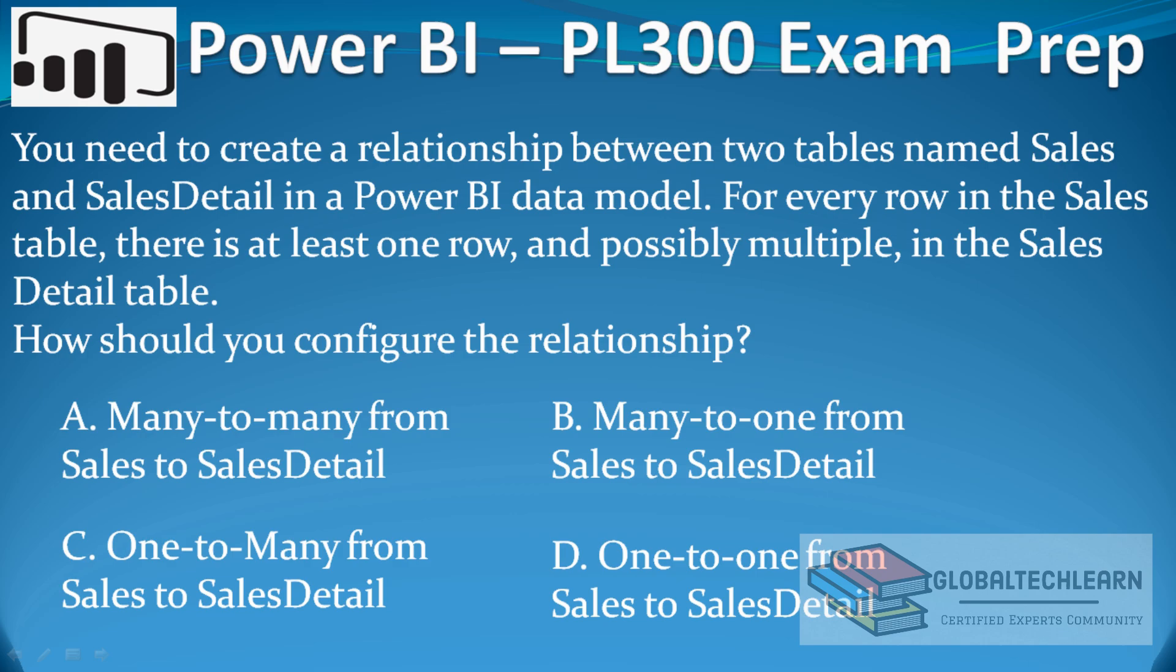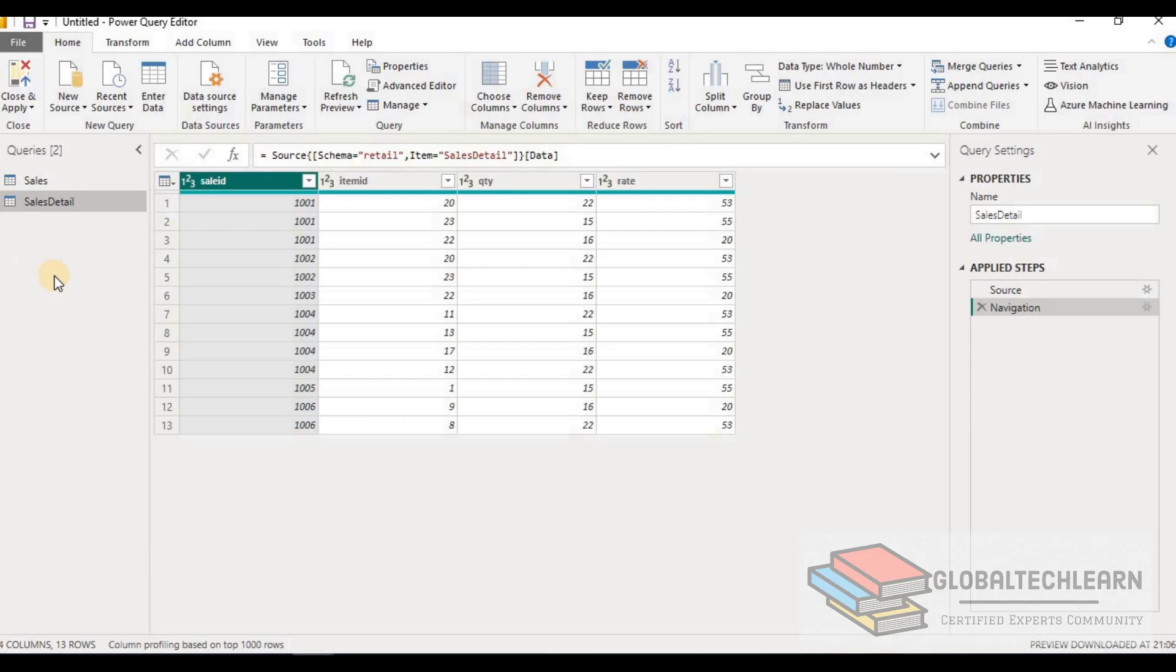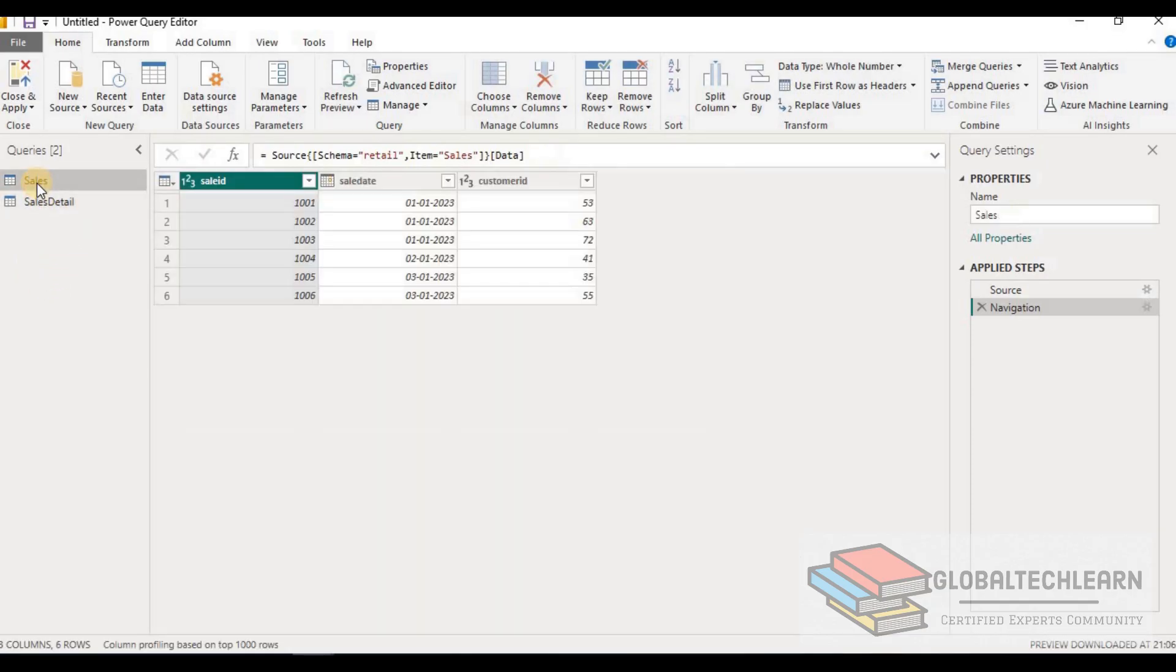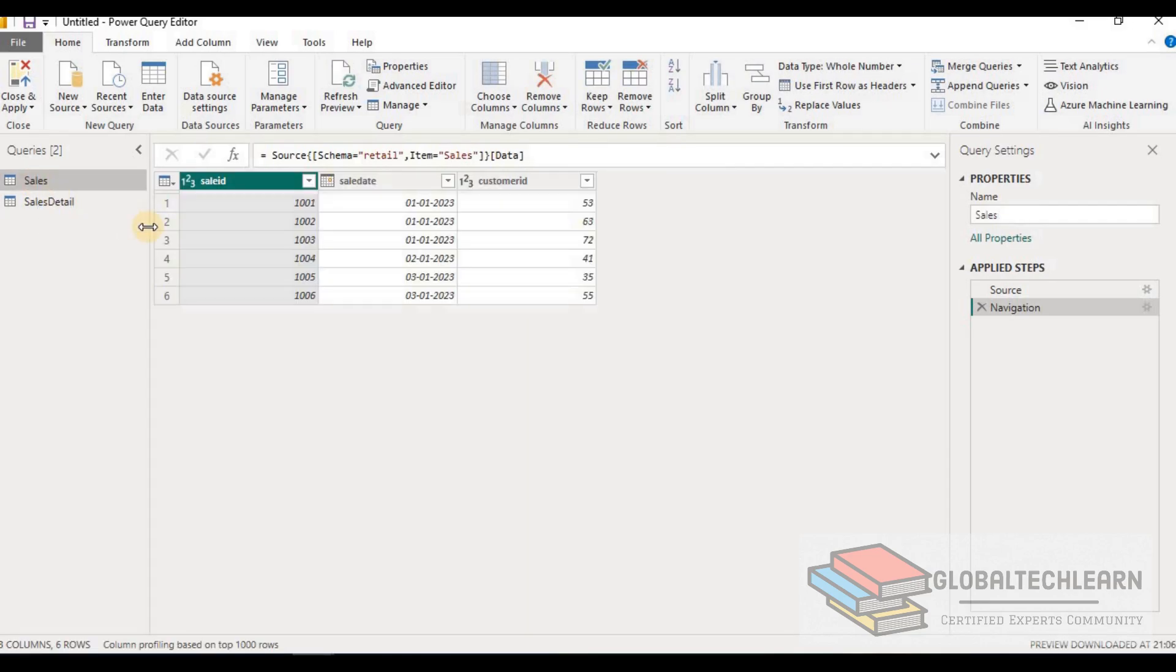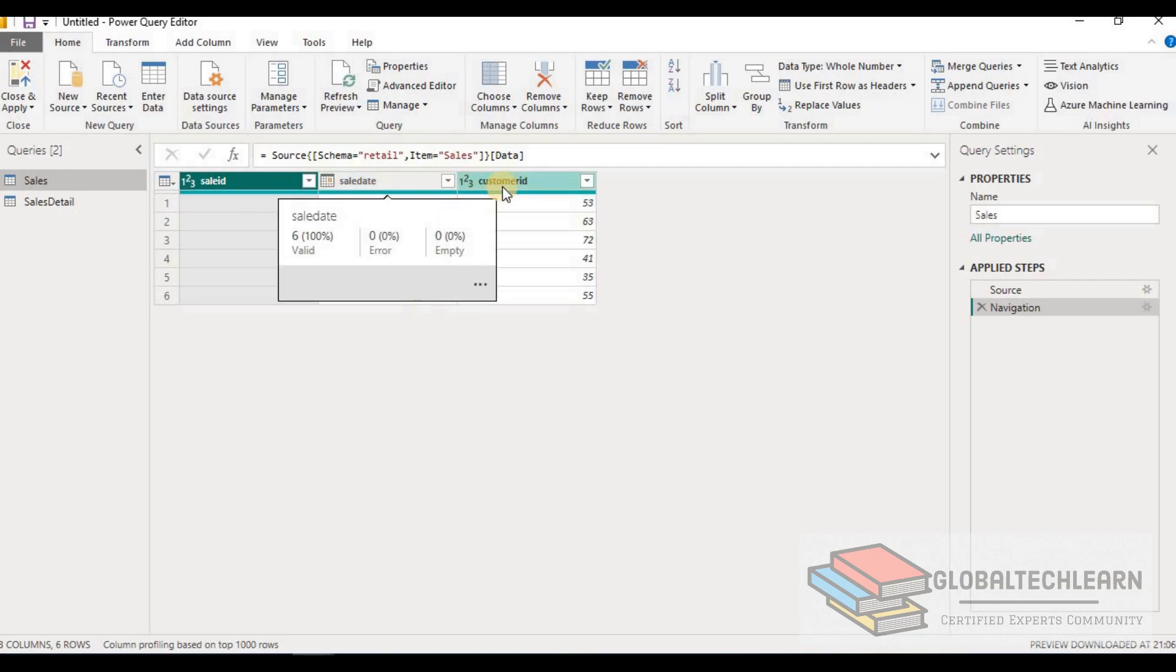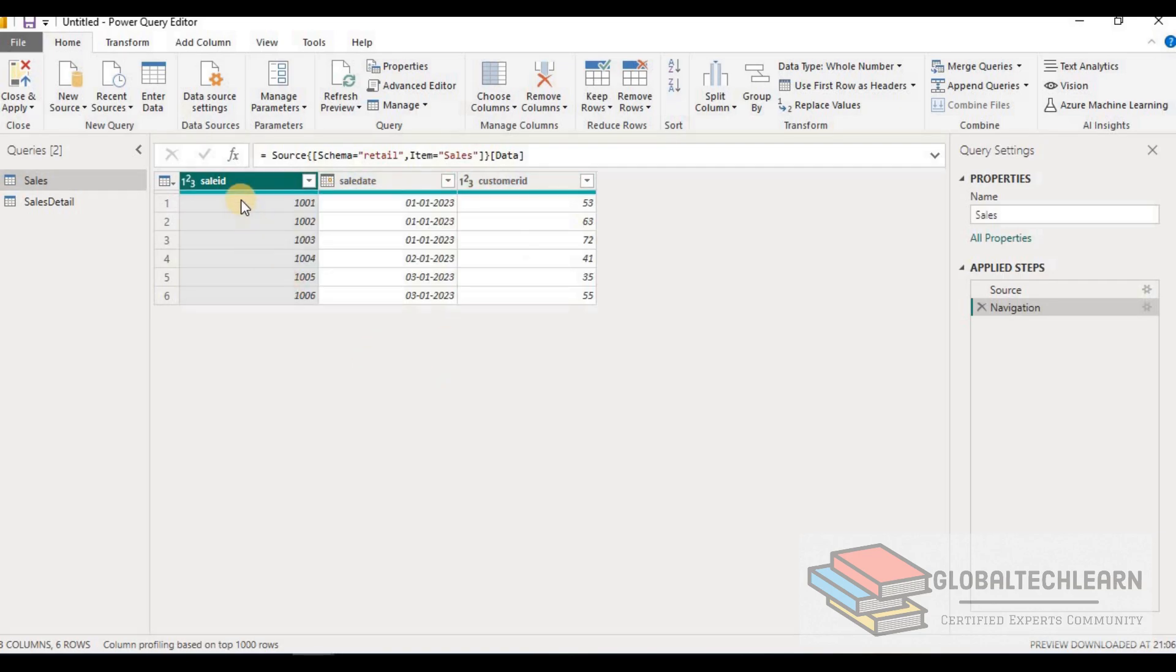the relationship using a practical example in Power BI. Here we have two tables: Sales and SalesDetail. In the Sales table, we can see we have SaleID, SalesDate, and CustomerID. For each sale we have one record - you can see SaleID 1001, 1002, and so on till 1006.